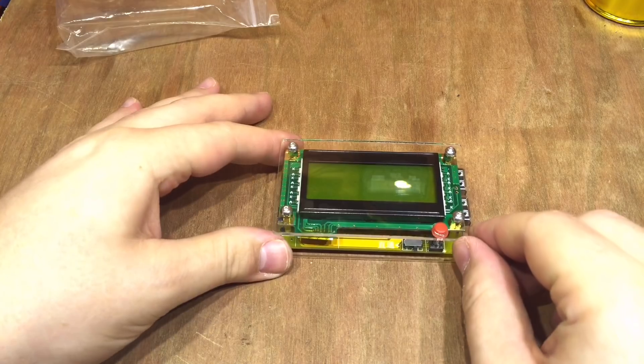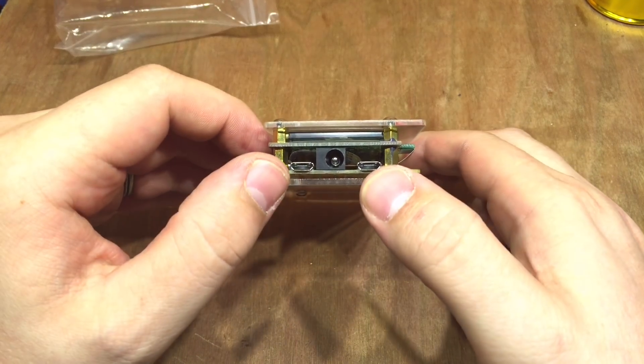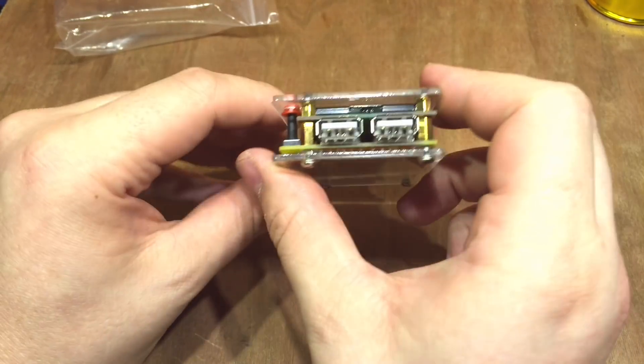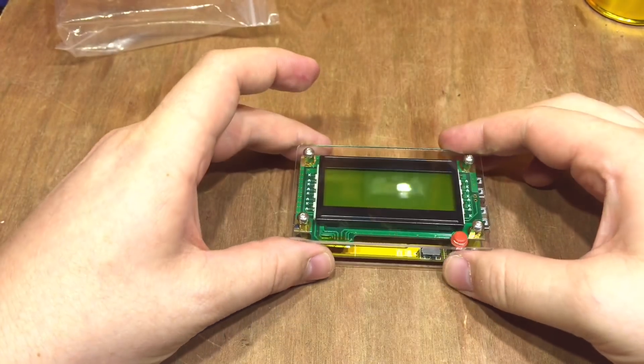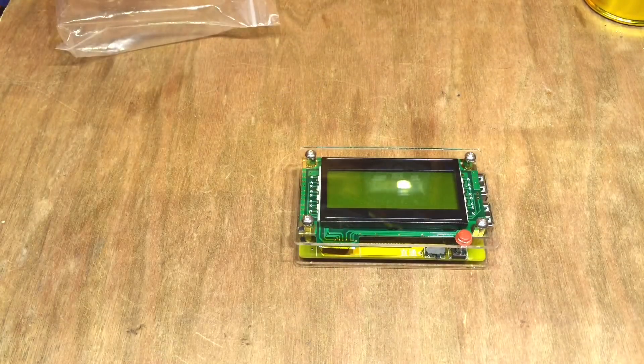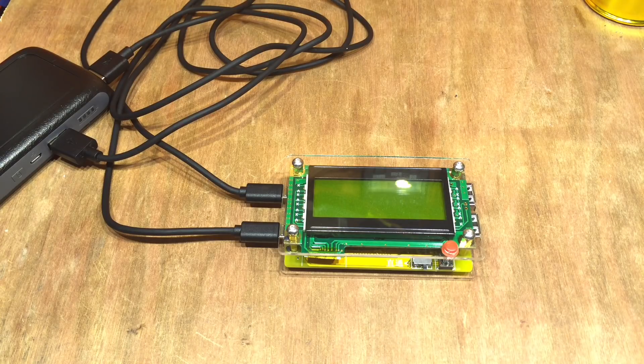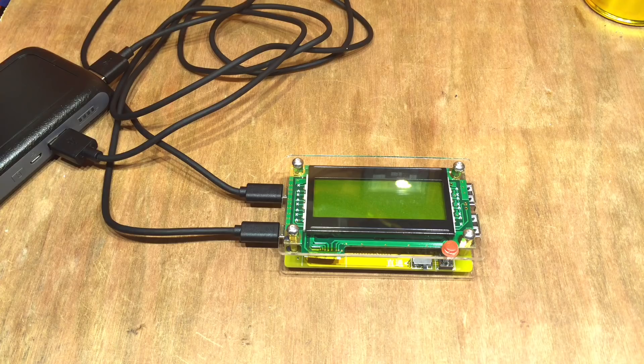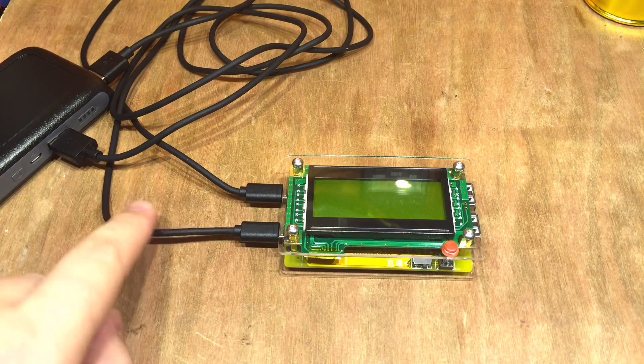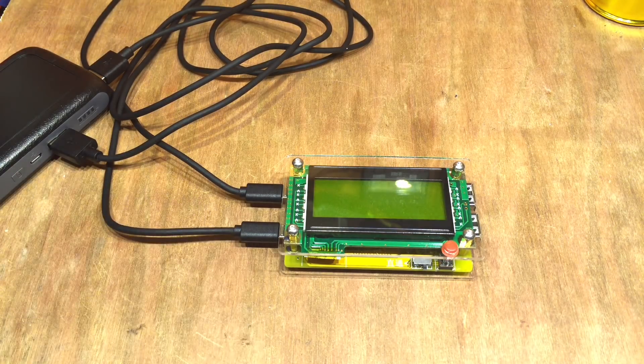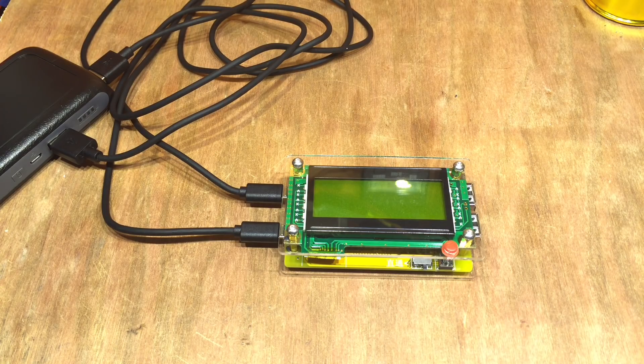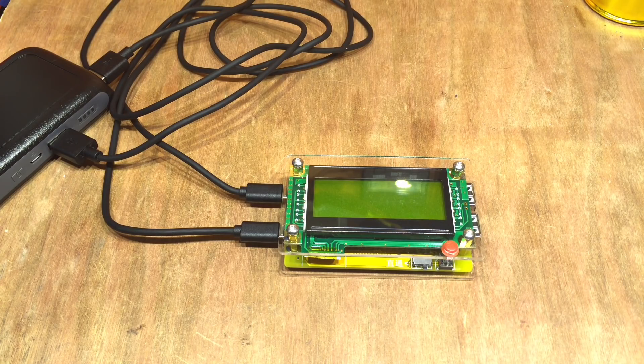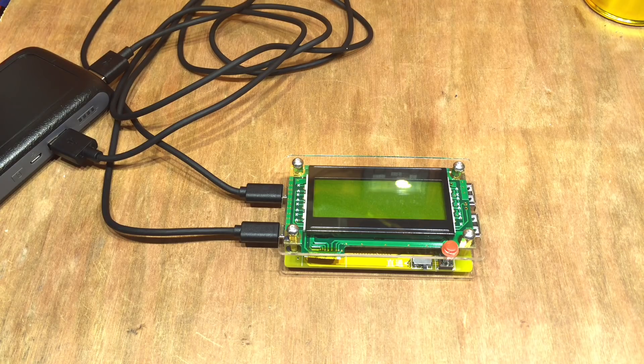But this one's got a couple of tricks up its sleeve. First of all it's got two inputs and two outputs and that allows you to test a few interesting things. For example I can test the two ports on this power bank at the same time. I have two identical micro USB cables here, they came in the same box from the same manufacturer at the same time so hopefully they're on the same production run and should be absolutely identical.